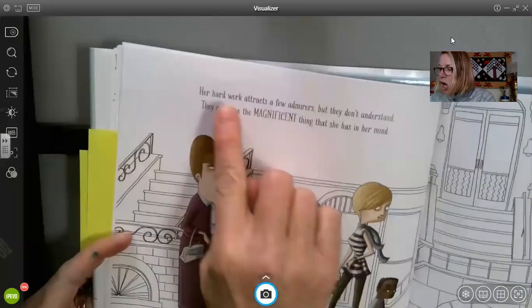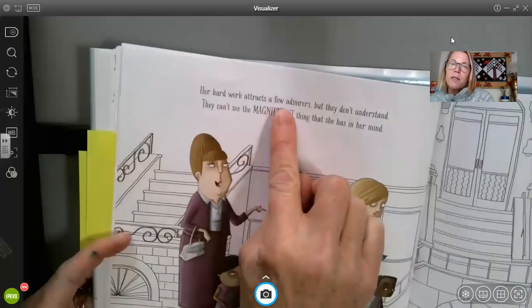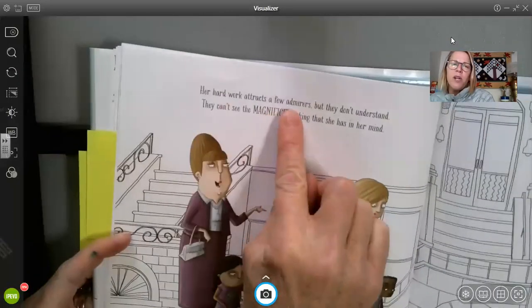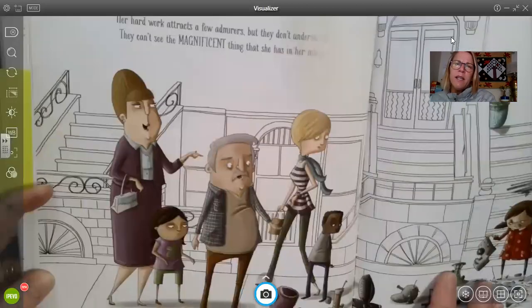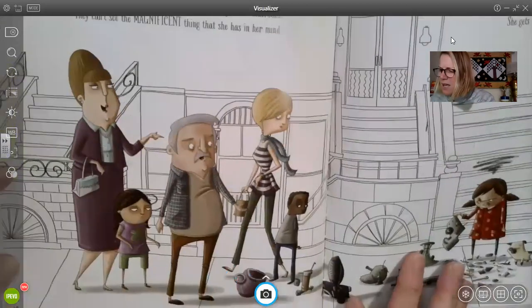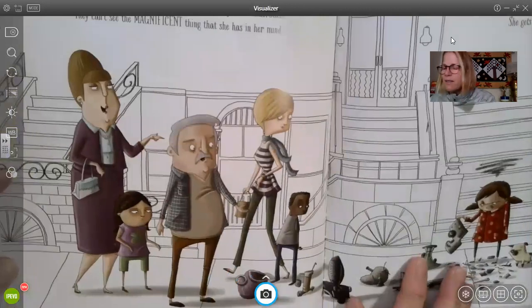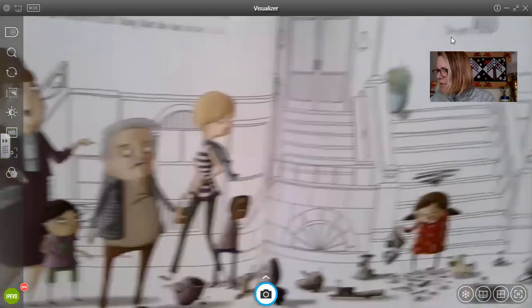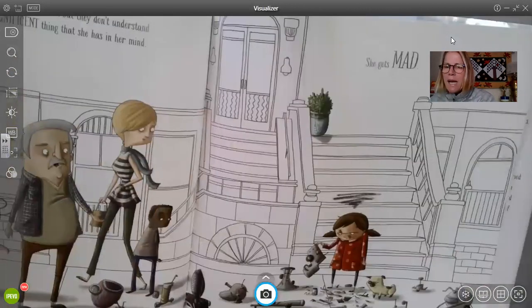Her hard work attracts a few admirers, but they don't understand. They can't see the magnificent thing that she has in her mind. She gets mad.